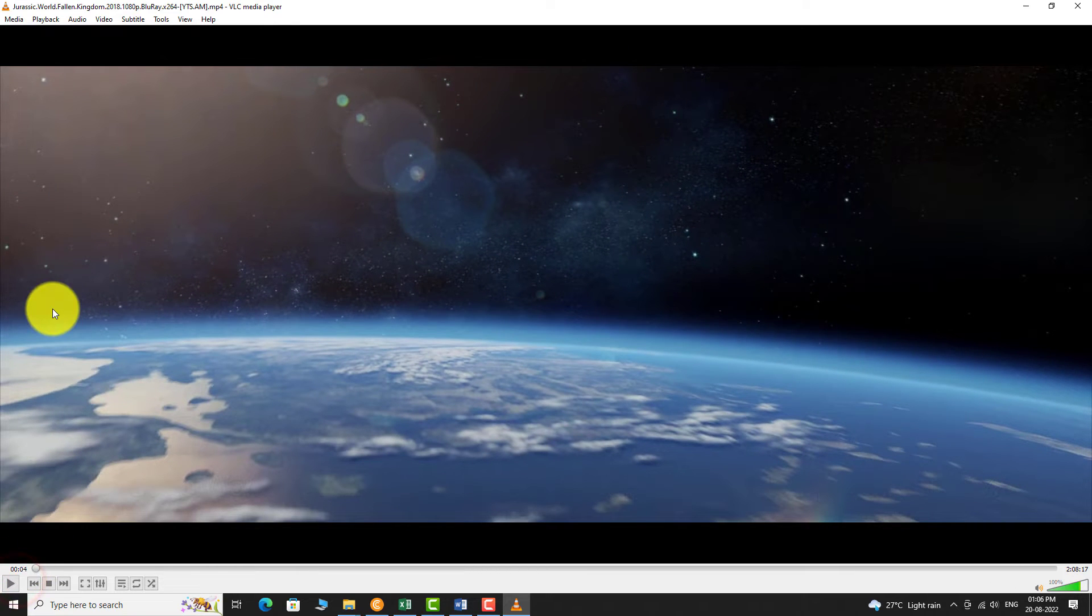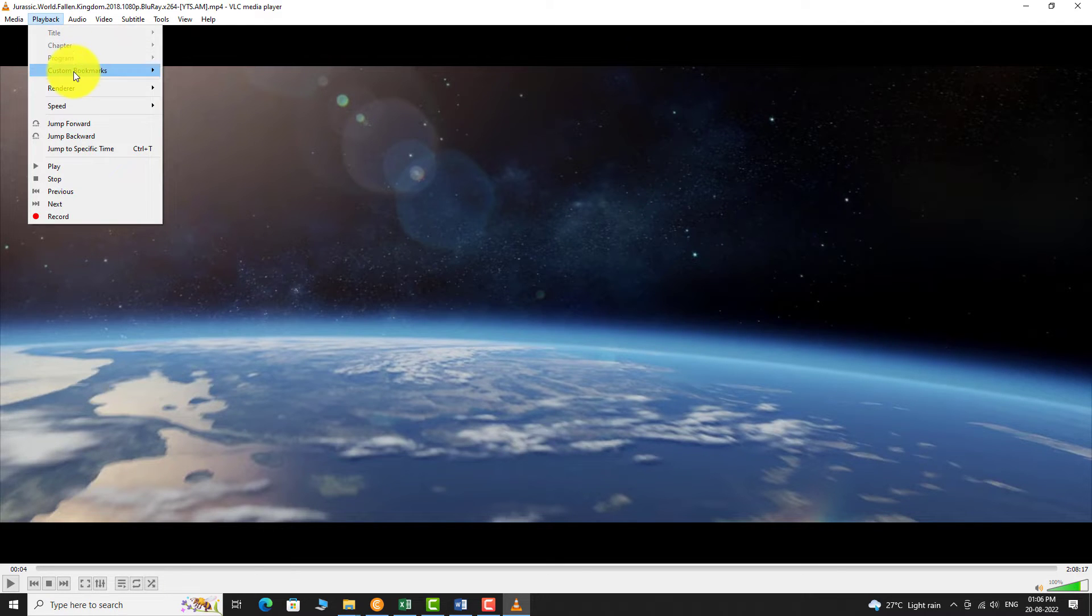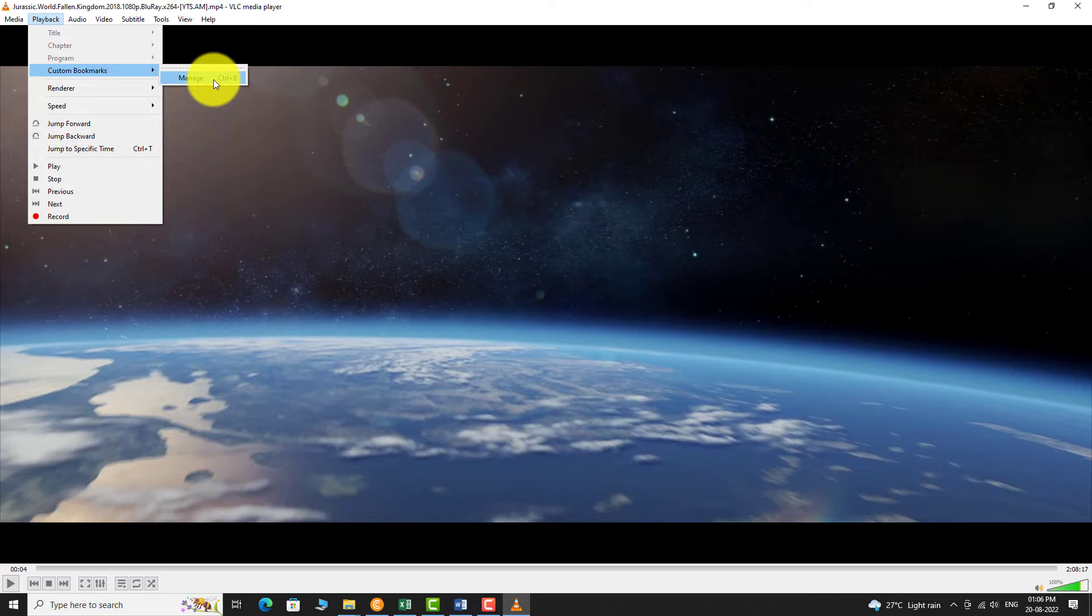In the top menu bar, click on Playback option. Click on Custom Bookmarks and then select Manage from the drop down menu.